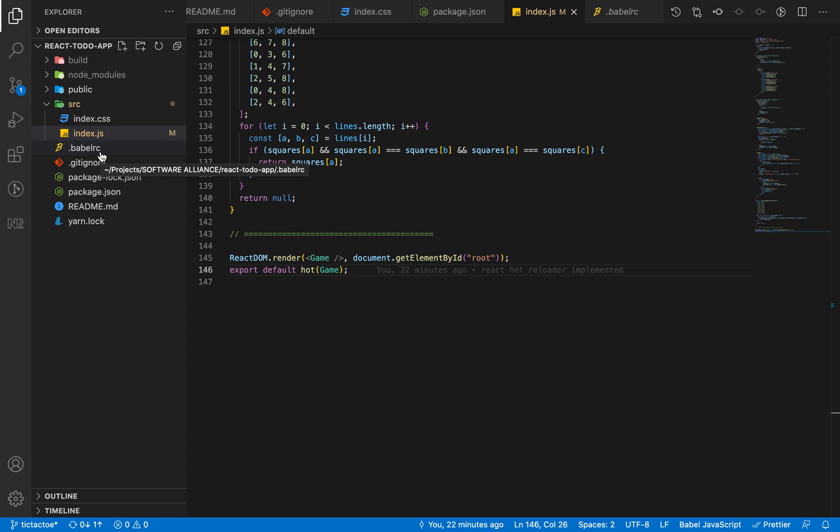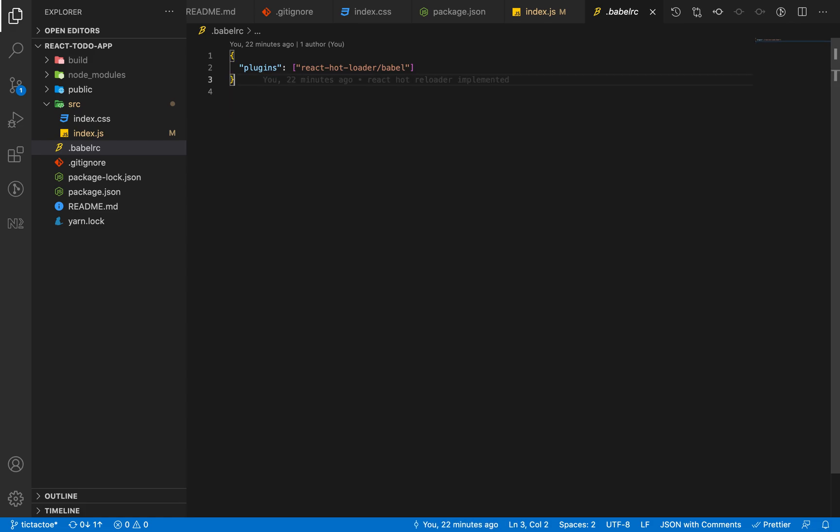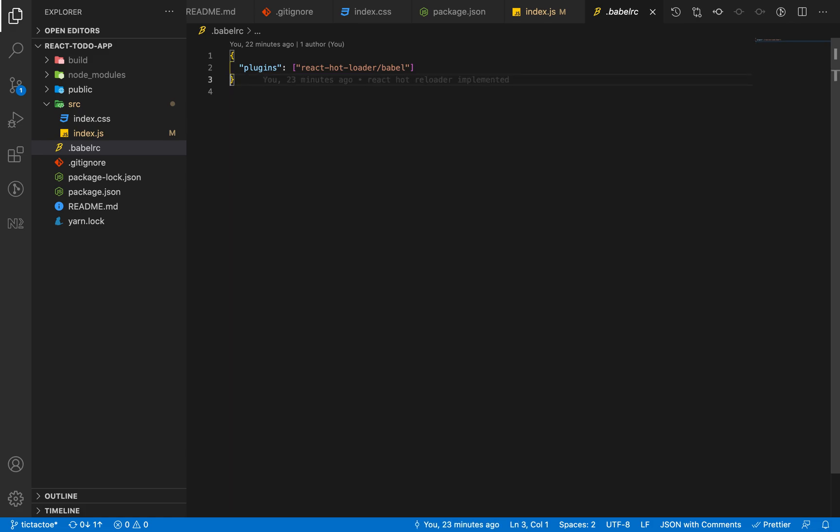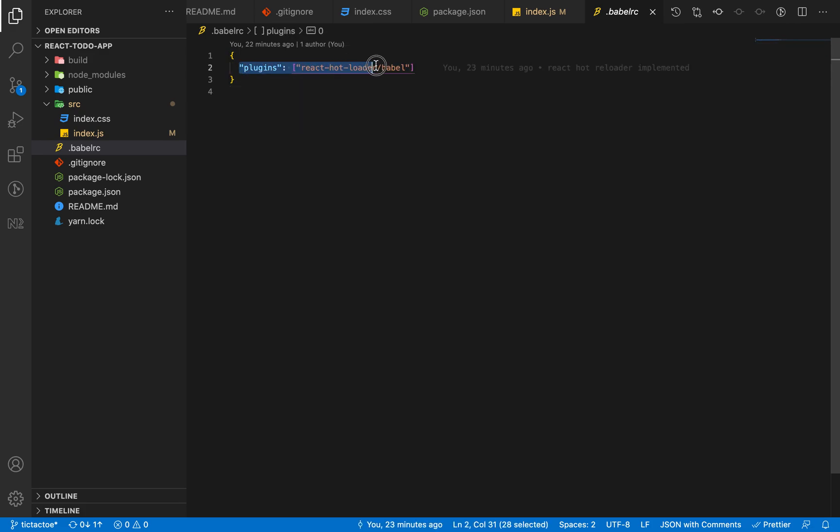One other thing which was needed is the configuration file of Babel, because this react-hot-loader project under the hood uses Babel. What it does is it first converts all the code into ES5 and then it hot reloads the whole project.